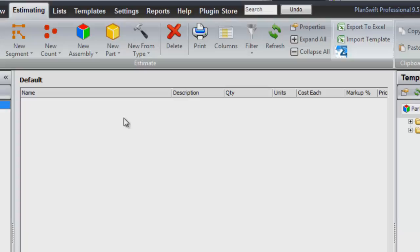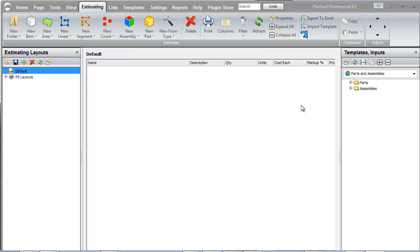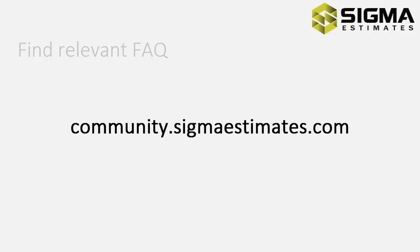Now I select the ribbon Estimating. Here I see another new icon, Sigma Export. This indicates that the plugin was installed successfully, and is now ready to use.